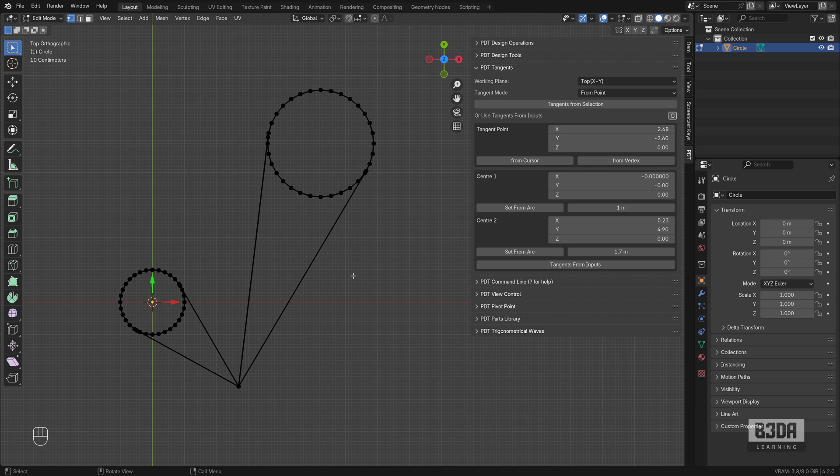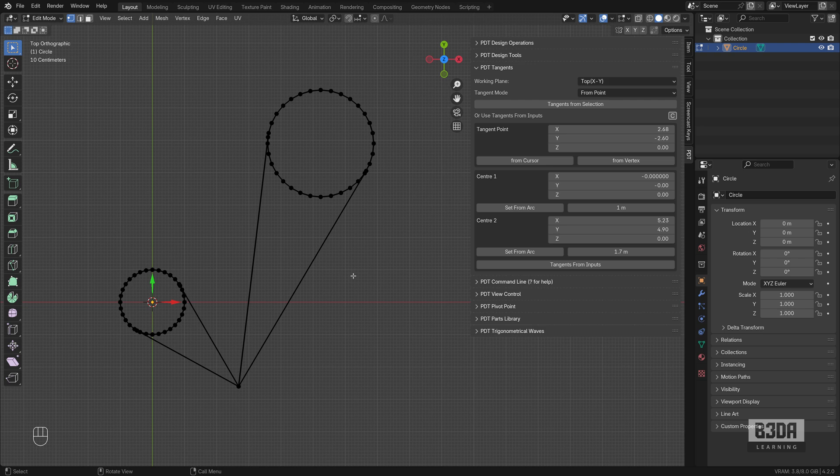This is how easy and fast it is to work with PDT for this type of task. Again, this is extremely important for anyone working with mechanical modeling, machine parts, 3D printing. It's a great resource. If you are not using it, I strongly advise you to start looking around or trying to use PDT for your projects.